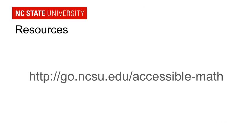For more resources on accessible math or to view the code from any of these examples, just go to the URL go.ncsu.edu/accessible-math.